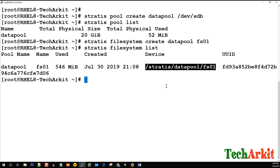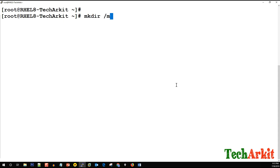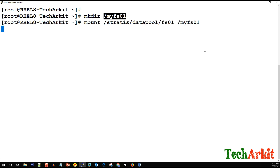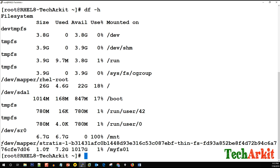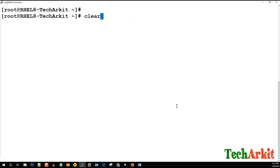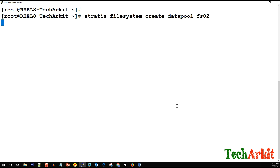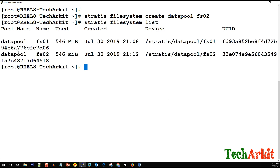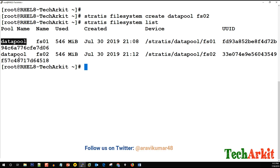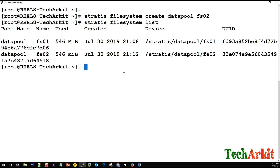Running 'stratis filesystem list' shows data-pool with fs01, initial usage of 546 megabytes, and the device path. We mount it to /mnt/myfs01. We can then create a second file system — fs02 — on the same pool. Running 'stratis filesystem list' again shows two file systems: data-pool/fs01 and data-pool/fs02, demonstrating that multiple file systems can be created on a single storage pool.